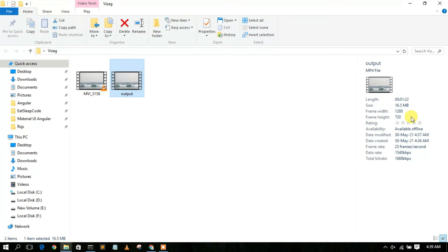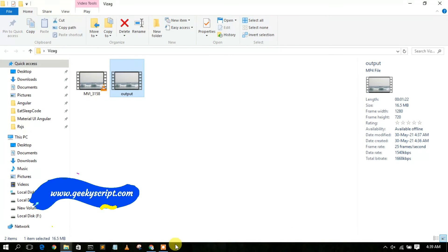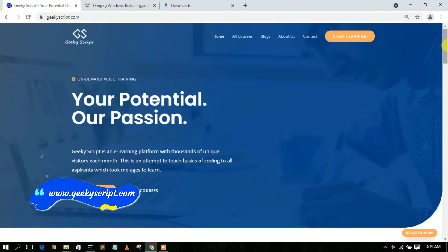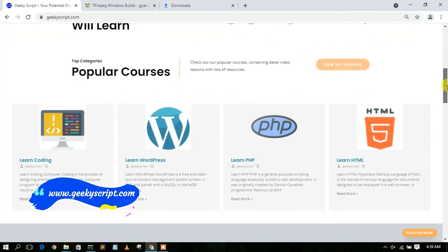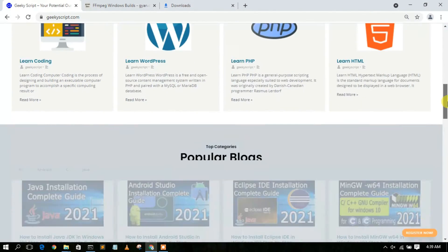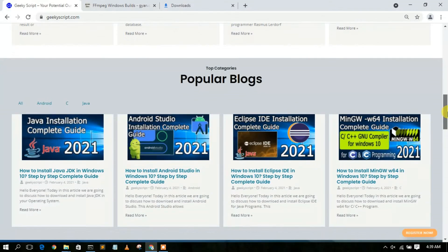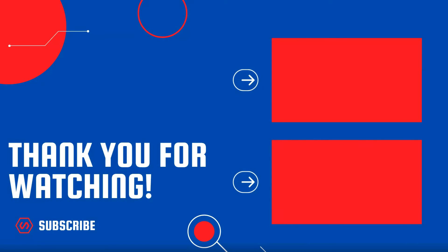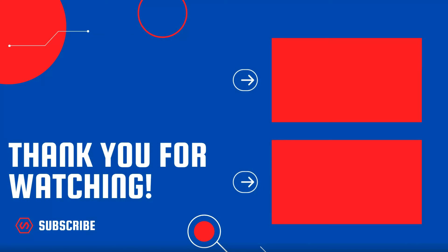That's all for this video. I have a website called geekyskip.com where you'll find various tutorials and blogs, so do check it out. Thank you very much!